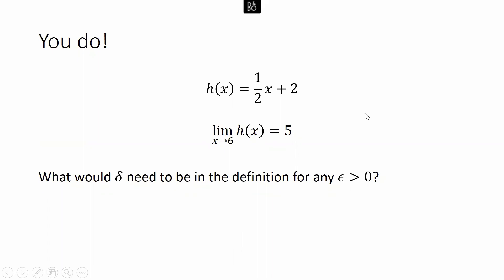What I'd like you to do is go back to h(x) = ½x + 2 and see if you can show that the limit as x goes to 6 of h(x) is equal to 5, by finding delta for an arbitrary value of epsilon. Go ahead and try the problem and I will explain it in the next video.